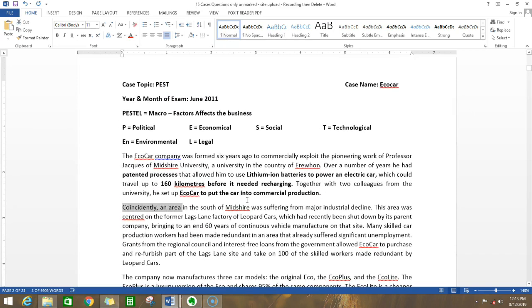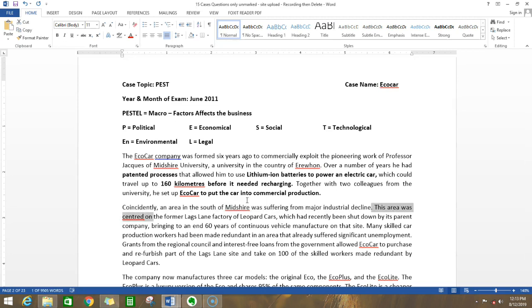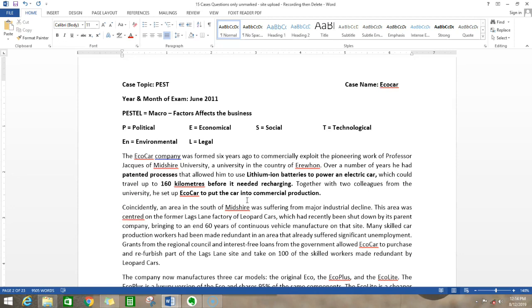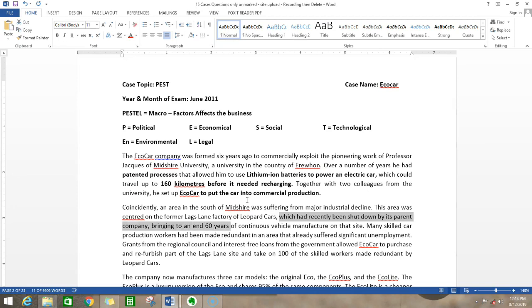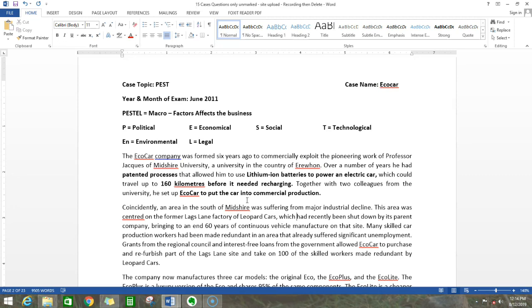Coincidentally, an area in the south of Midshire was suffering from major industrial decline. This area was centered on the former Lags Lane factory of Leopard cars, which had recently been shut down by its parent company, bringing to an end 60 years of continuous vehicle manufacturing on that site. Does this have an effect on PESTEL? The answer is yes, but we have to see how it affects.